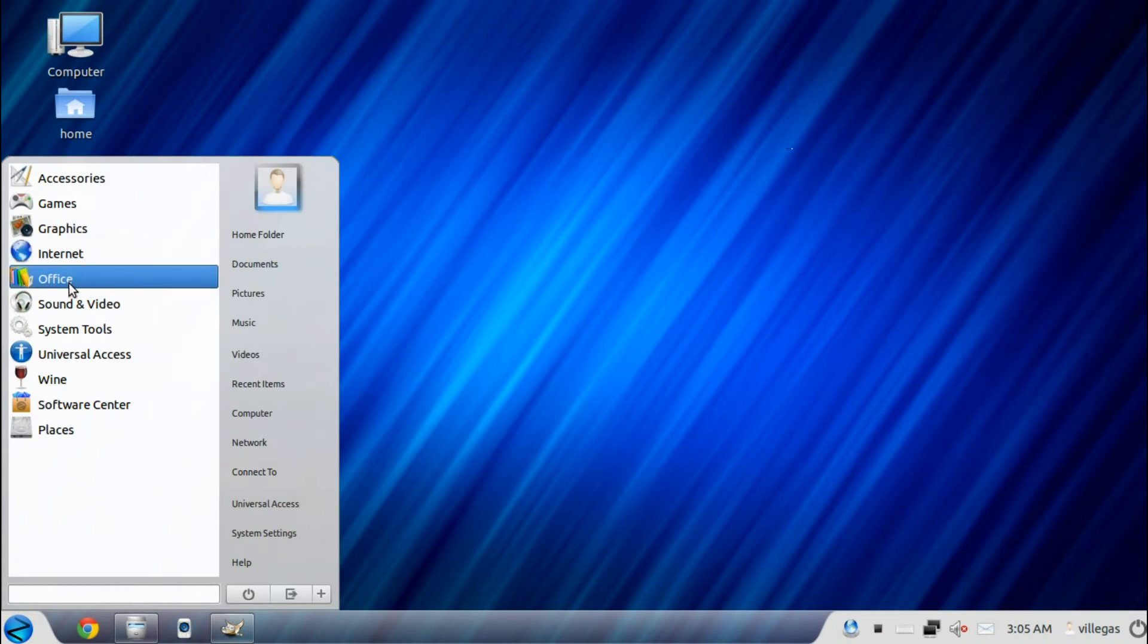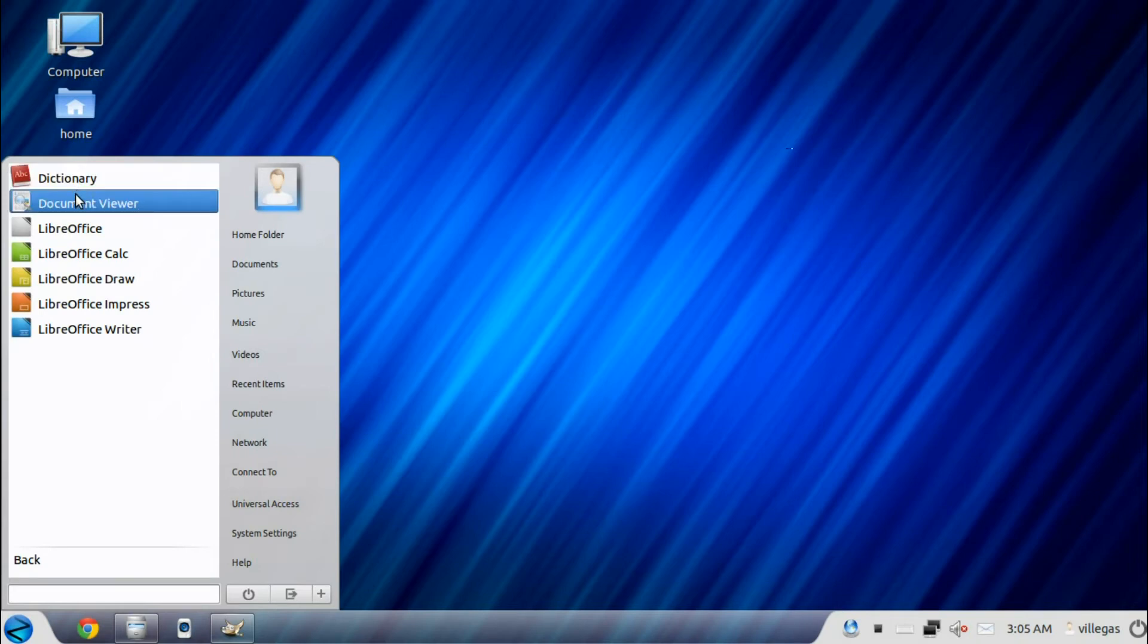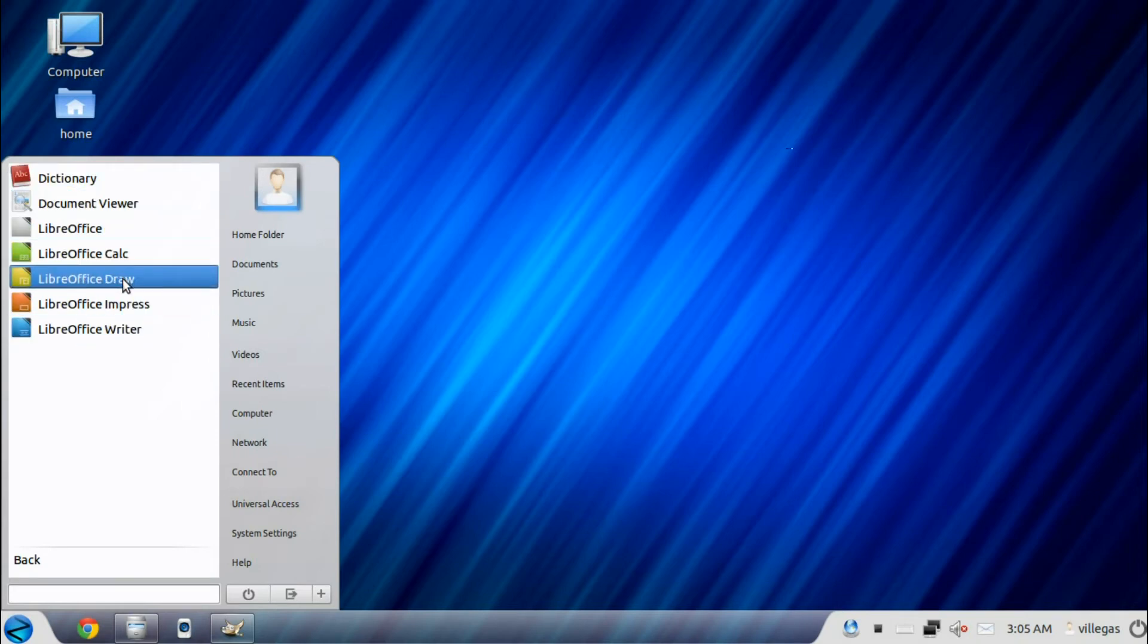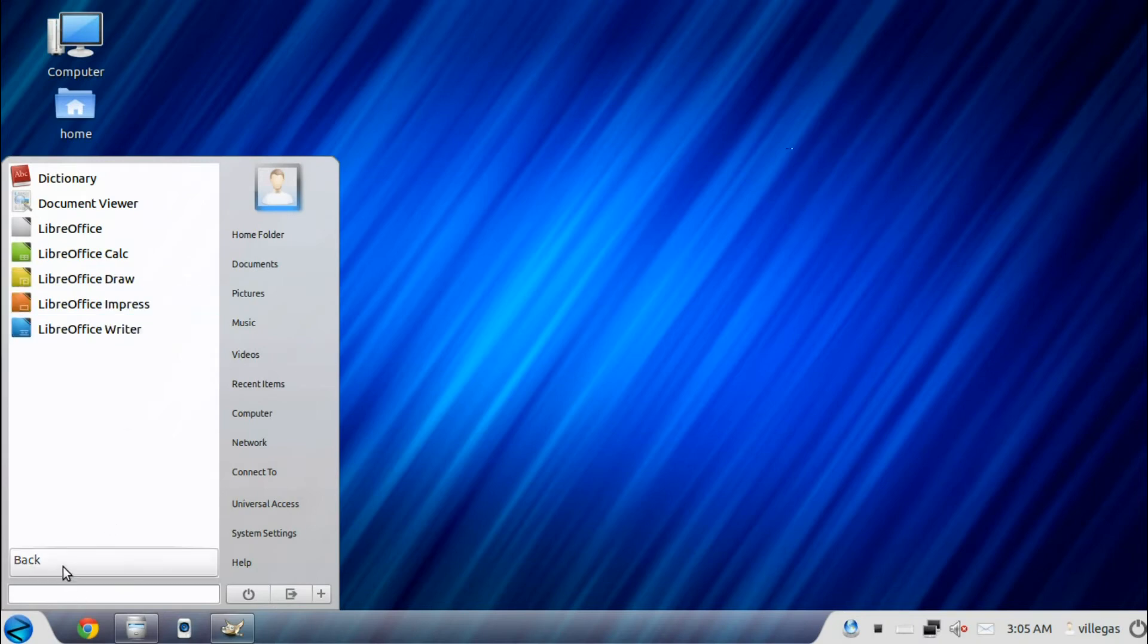Then for the Office menu, you get the dictionary, the document viewer, and the full LibreOffice: Calc, Draw, Impress, and Writer.